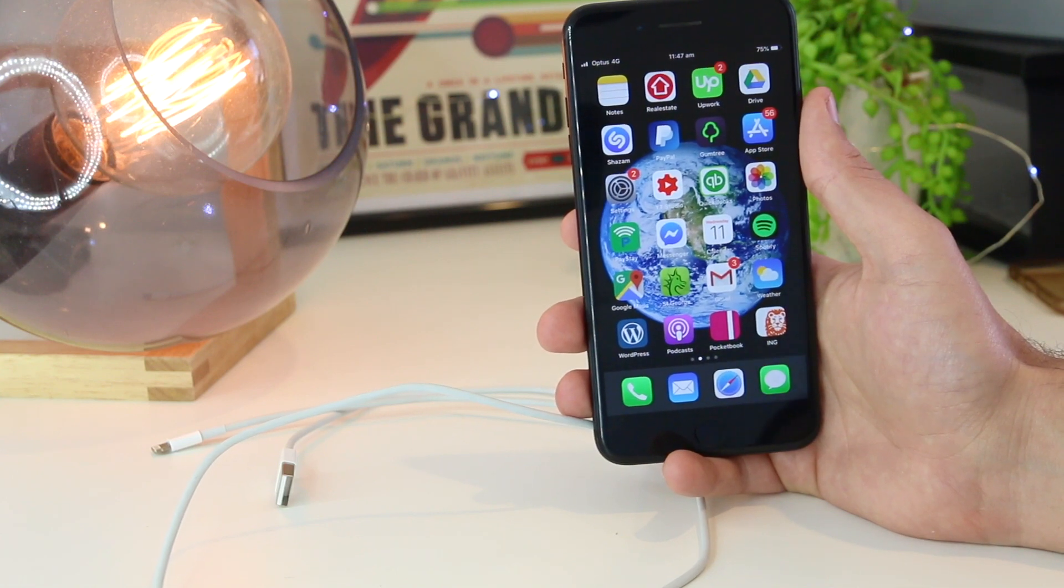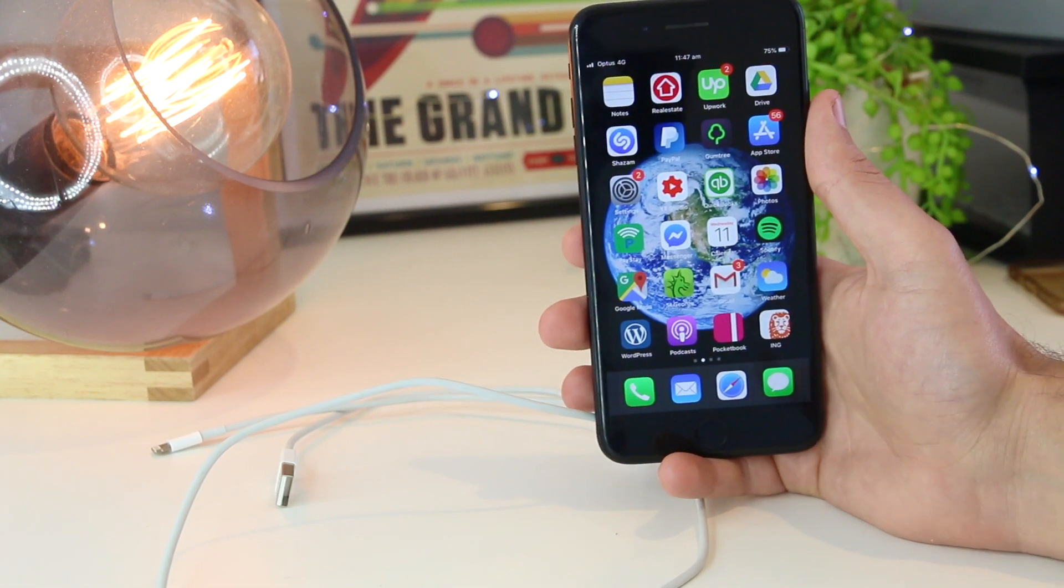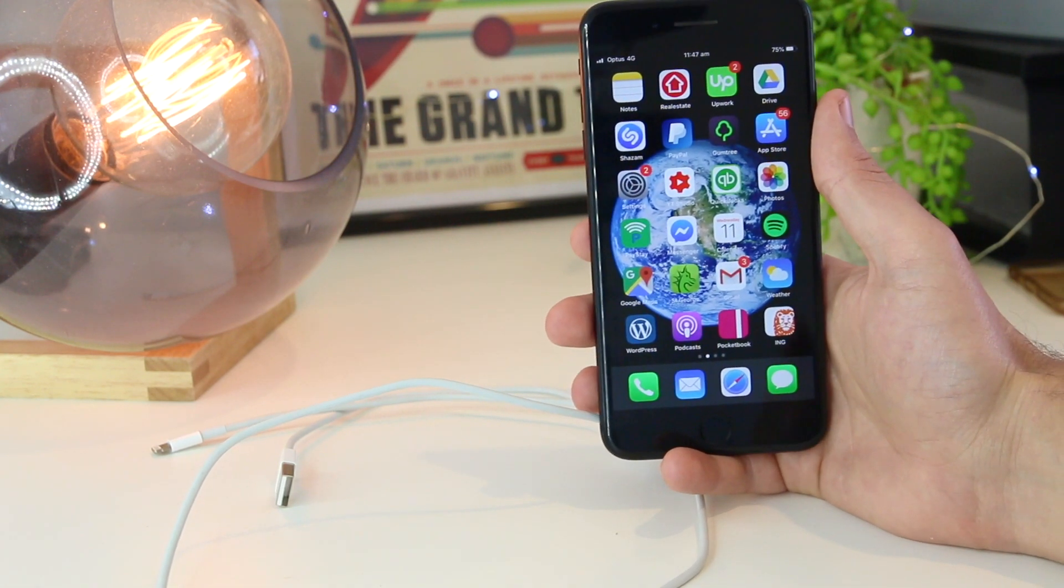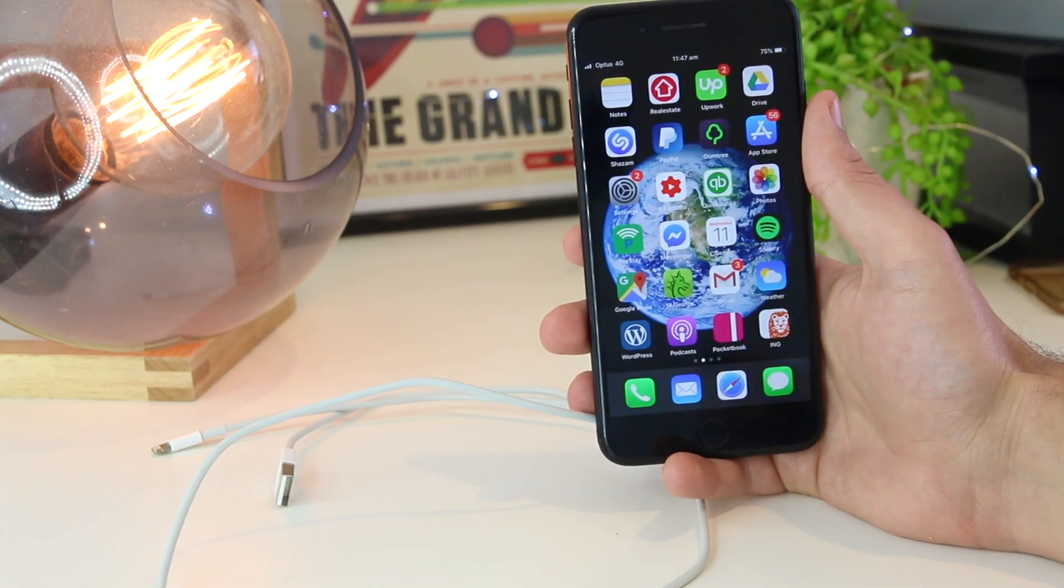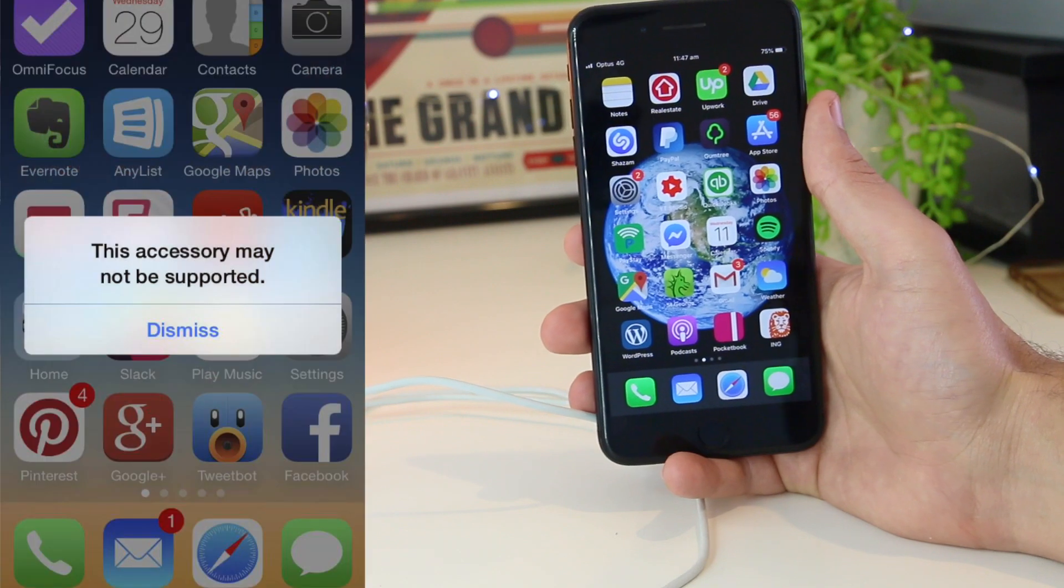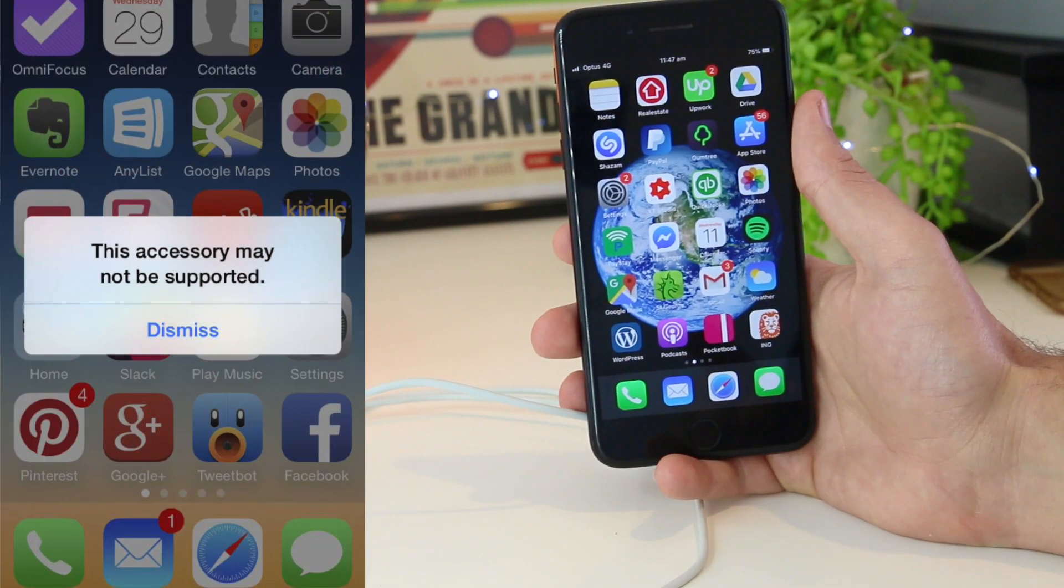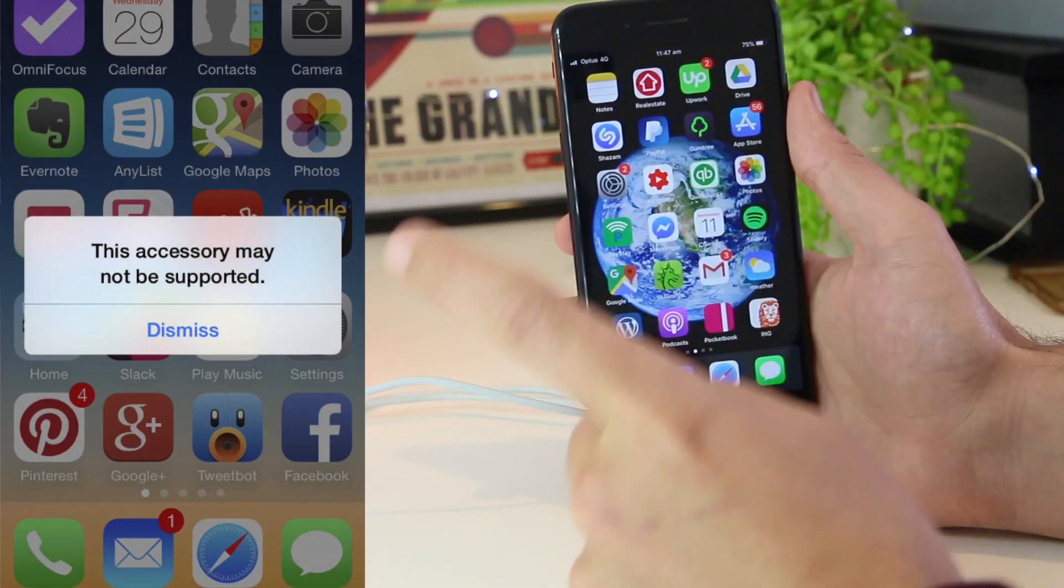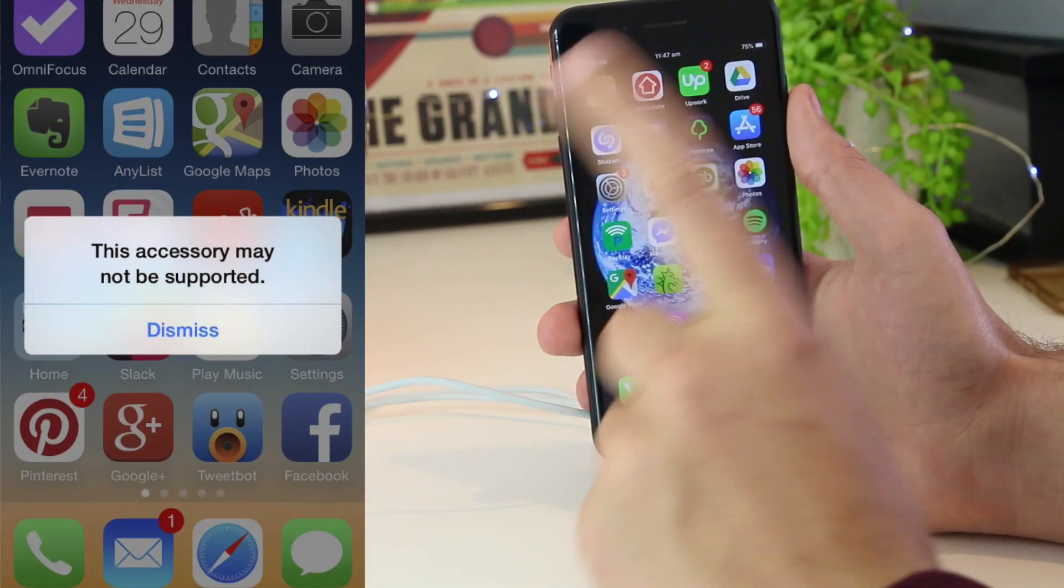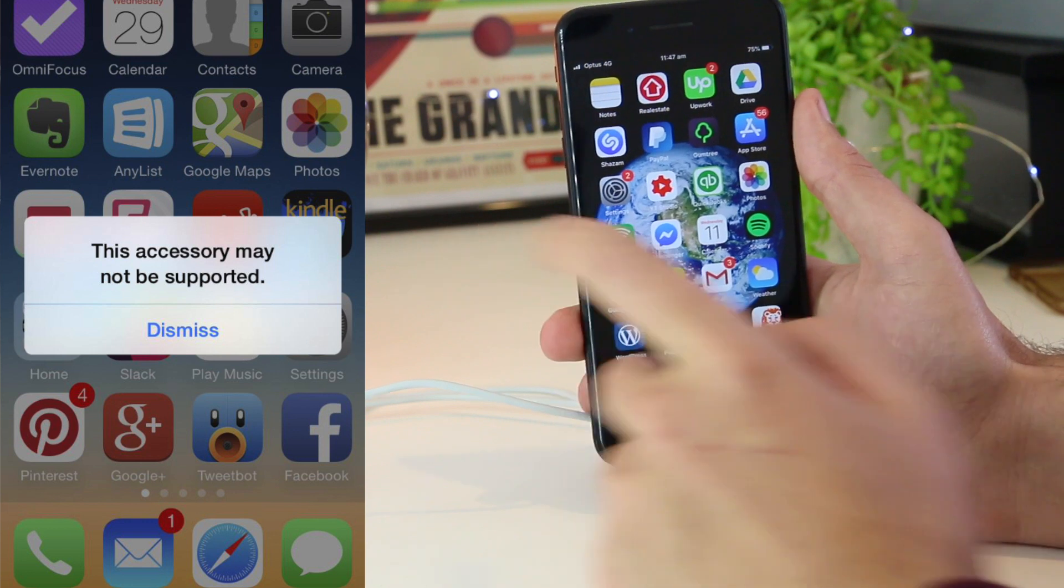Hey, what's going on everyone? In this video, I'm going to show you how you can fix the issue of this accessory may not be supported, just like this image that you may be seeing here.